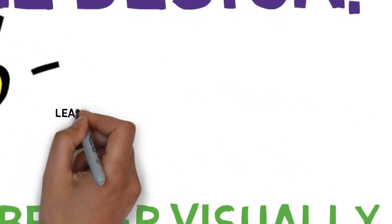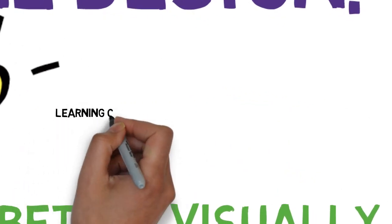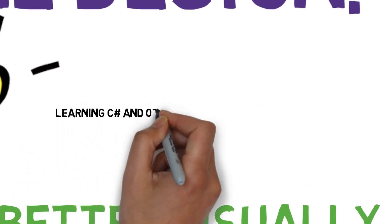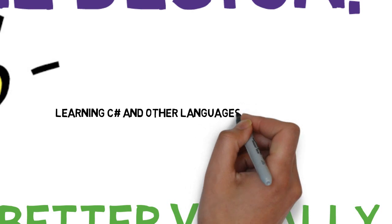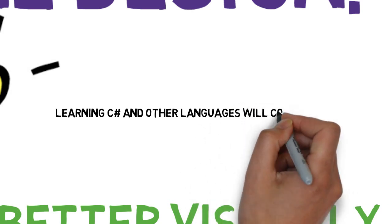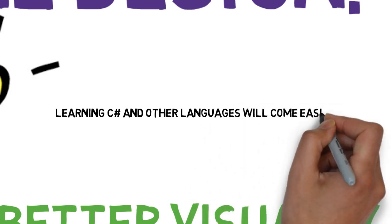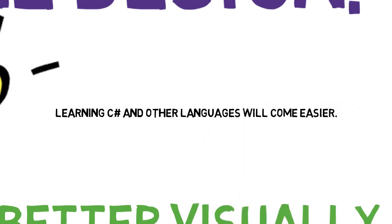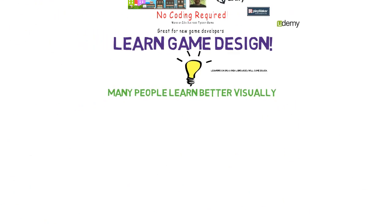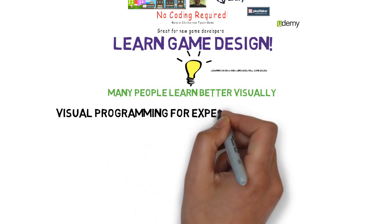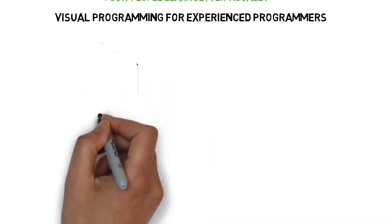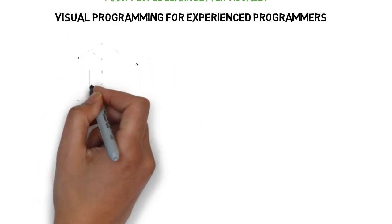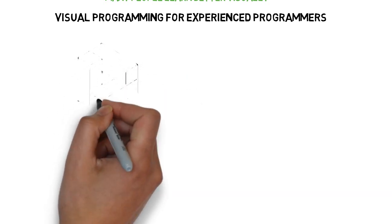Then, when you go on to working with real code or with languages such as C Sharp, it's just going to be that much easier. I also believe that using a visual programming tool like Playmaker can have great value for even experienced coders.